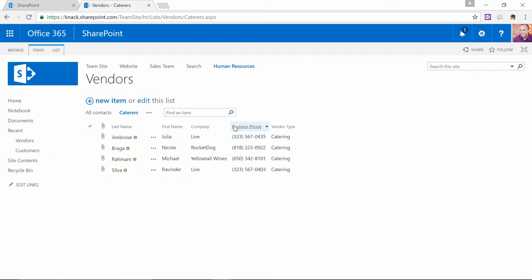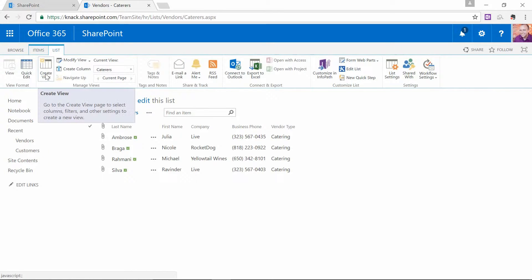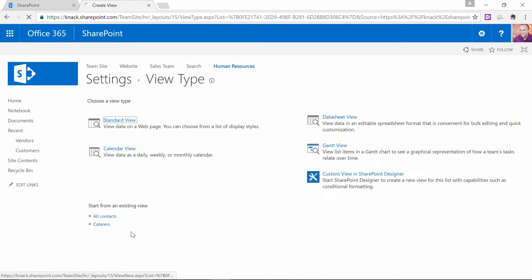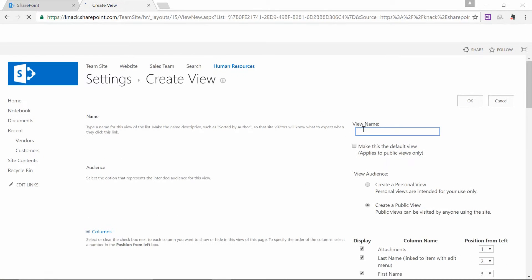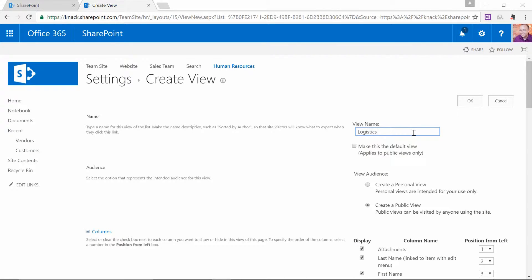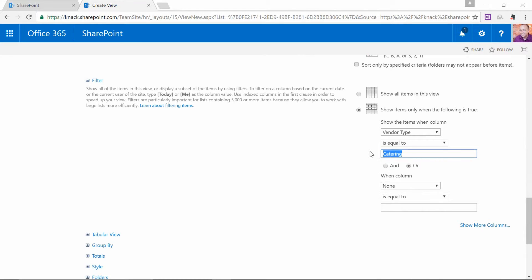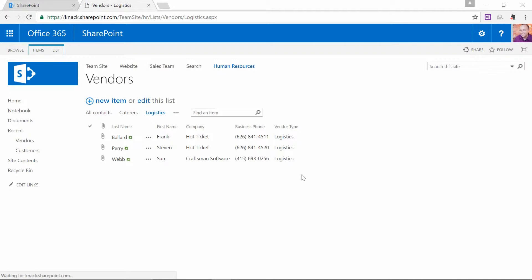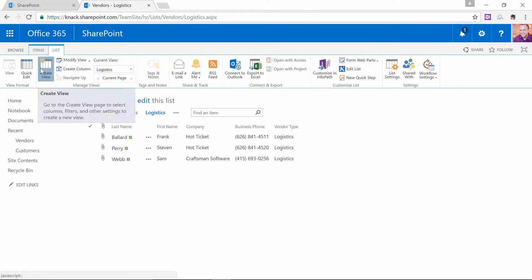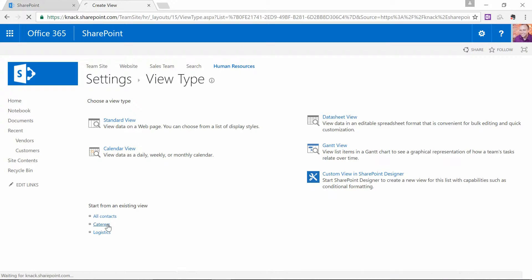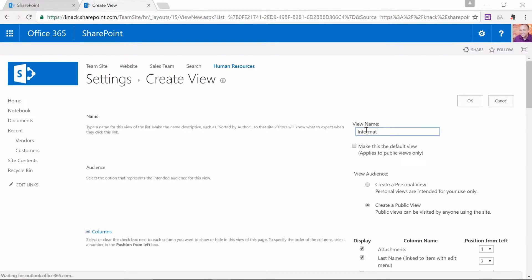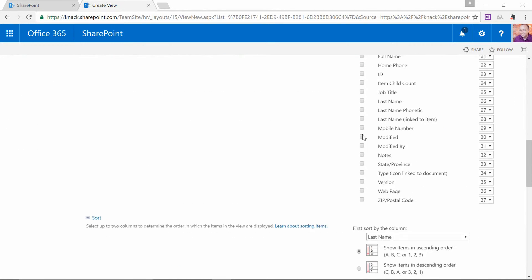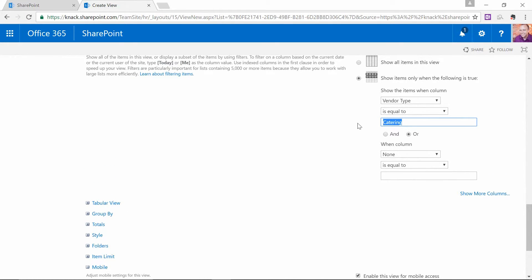Now I'm going to go another step. I go back to List at the top of the screen and create a view again. I'm going to duplicate an existing view — I'll just duplicate Caterers. I'll create a view called Logistics, and the filter for this view is that the Vendor Type needs to be equal to Logistics. Scroll down and hit OK. And you know exactly where I'm going with this next step. Go back to List, create a new view, copy one of the existing views, call this one Information Technology, scroll down, make sure that the Vendor Type is set to Information Technology, scroll down and hit OK.